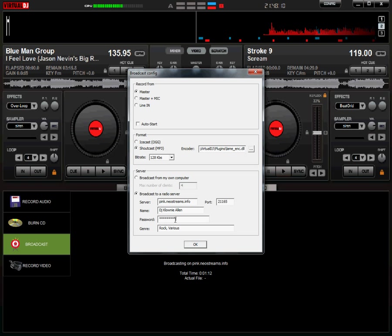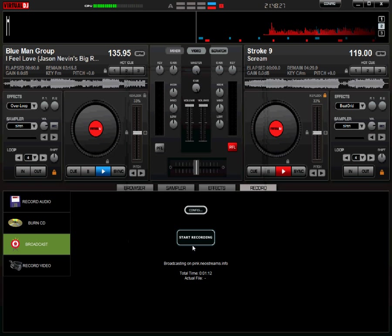And then make sure you type your password or copy and paste it as it is given. These are case sensitive. And you can enter in your information, your genre information: rock, various, whatever you'd like. And then click OK.